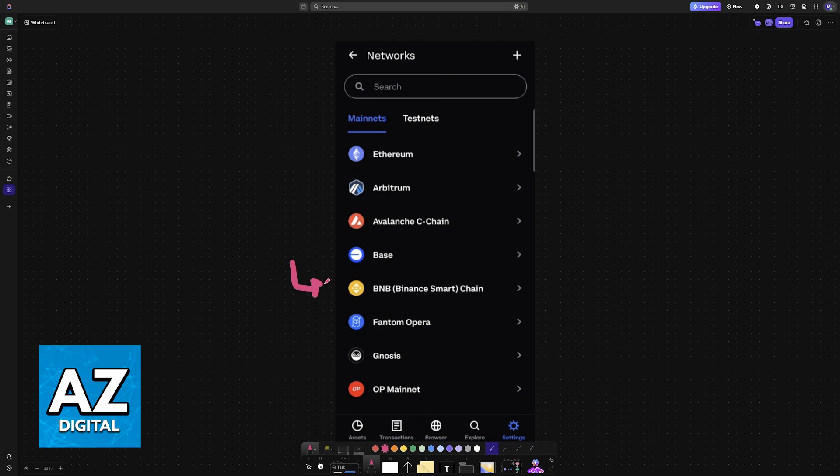Now, usually, BNB Binance Smart Chain will be listed here. If you see the option, you can just choose it directly from the list.